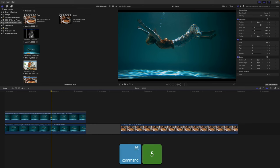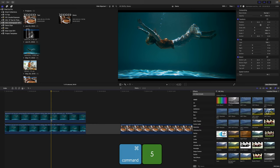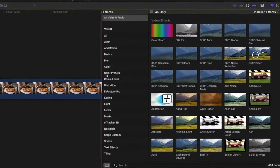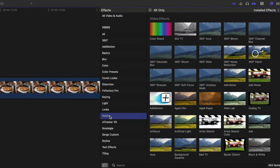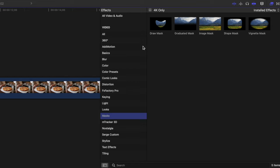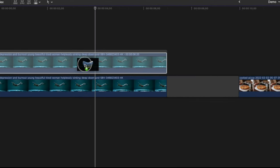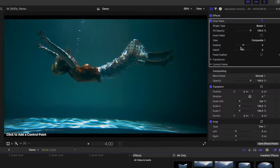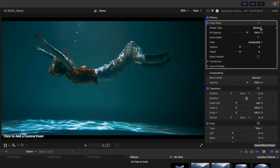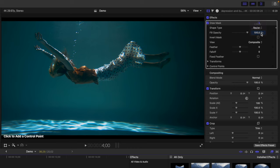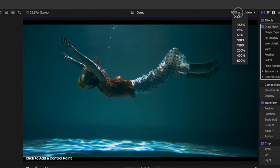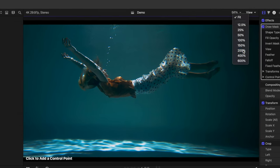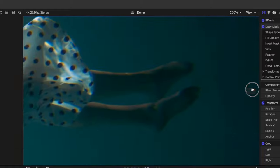Press Command 5 to open the effects browser. Select the masks category, and add a draw mask to your top clip. In the video inspector, change the shape type to B-spline for nice soft curves, zoom in on your viewer window, and start adding control points to outline your subject.